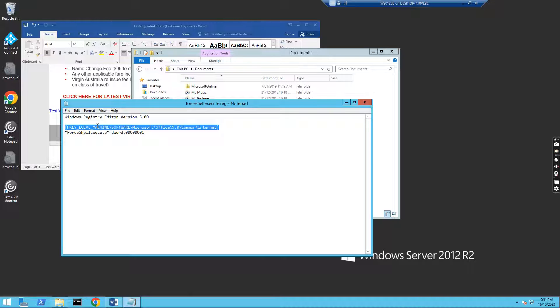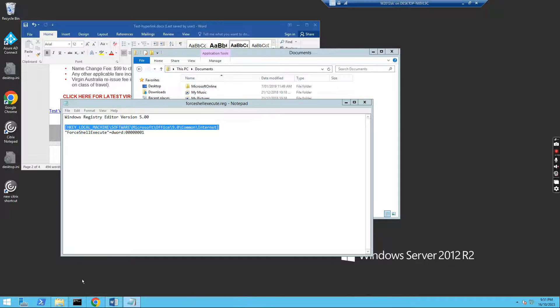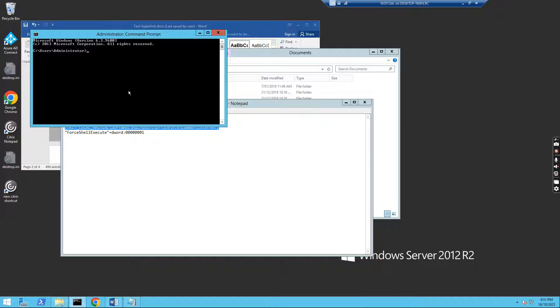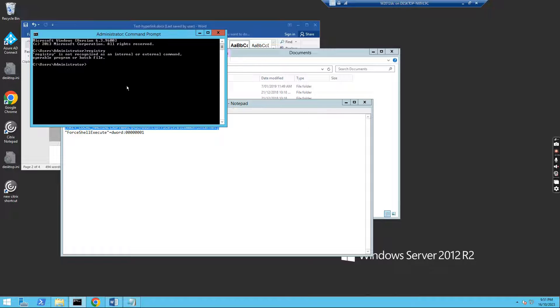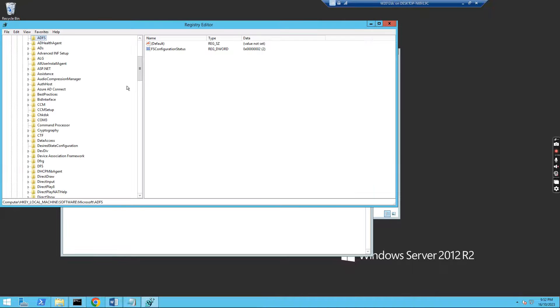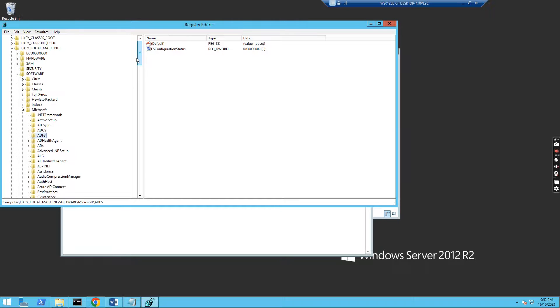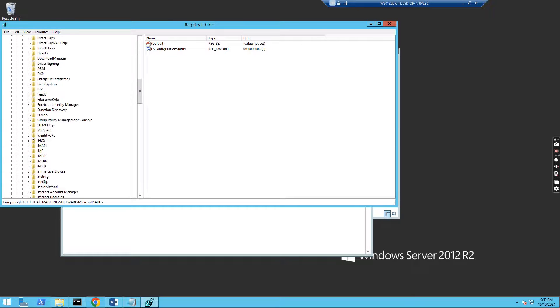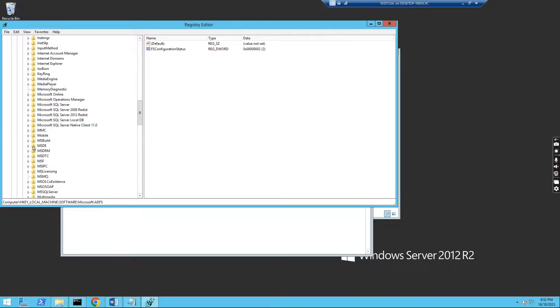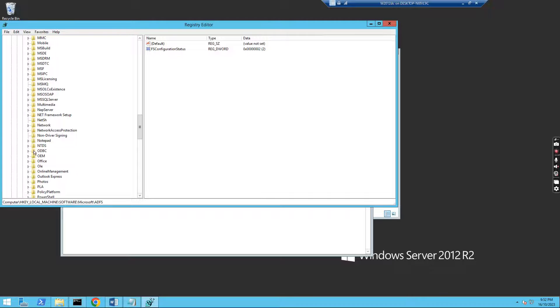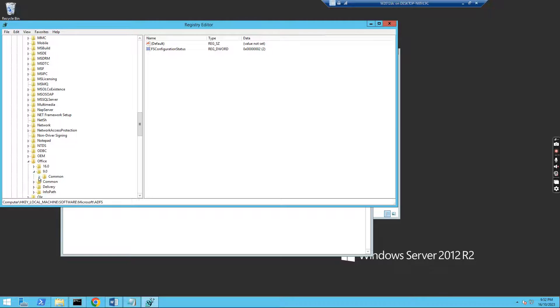It's local machine, software, Microsoft, Office, slash 9.0, slash common, slash internet. So if I go to the registry key, I just go to the software, Microsoft, then go to Office, 9.0, common, internet.